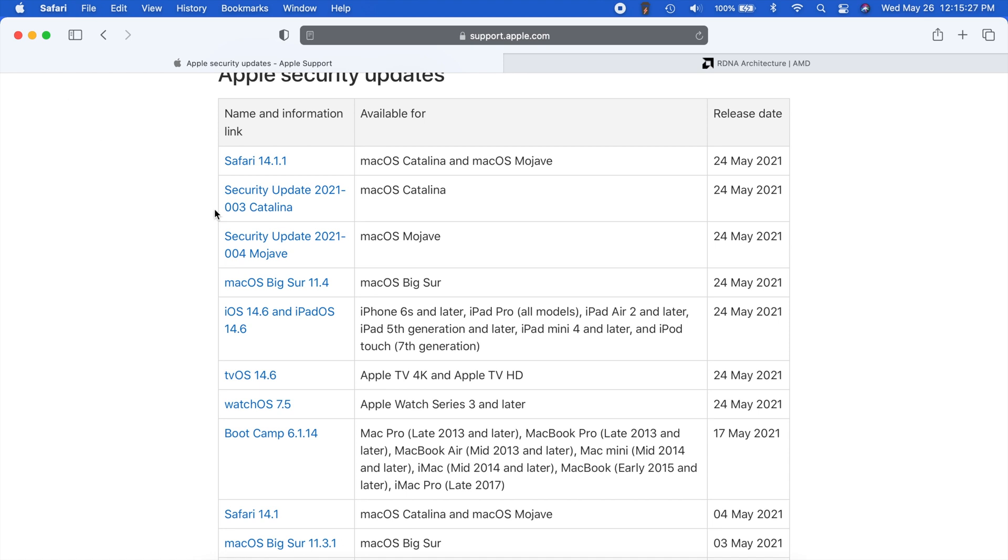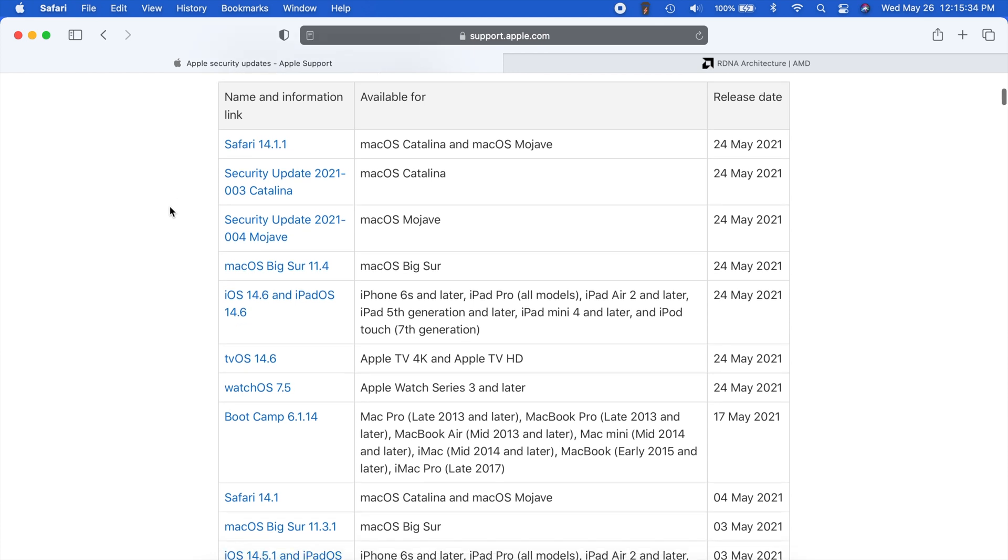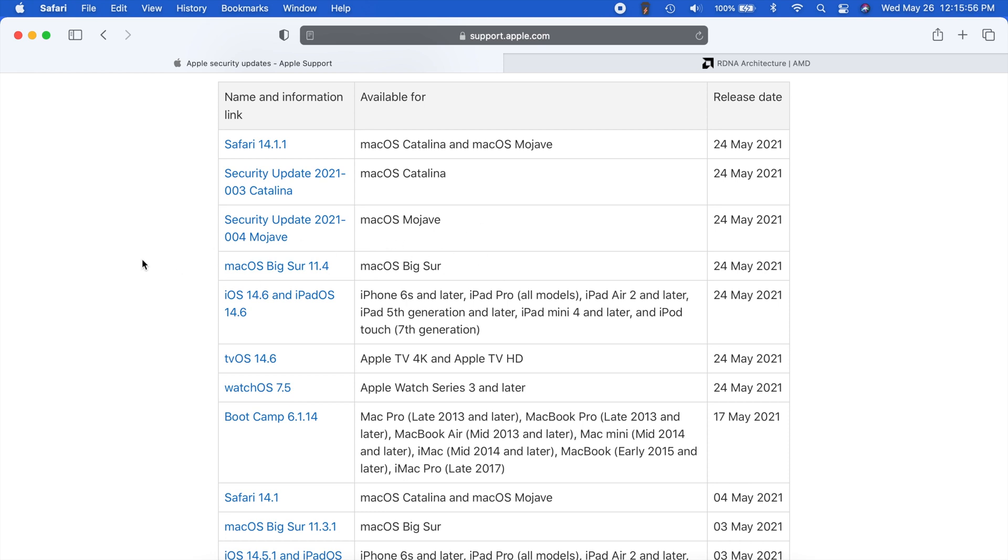Also there was an issue in Safari where certain websites may not display correctly after your Mac wakes from asleep. Now I haven't really experienced this, but I have seen some people say that they have. So if you were on like Apple's website, for example, and you just close your computer and then you open it back up and you would have Safari open still. Well, the websites could appear very small and not look correct. So that should be fixed now as well.